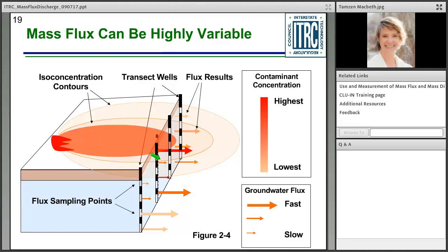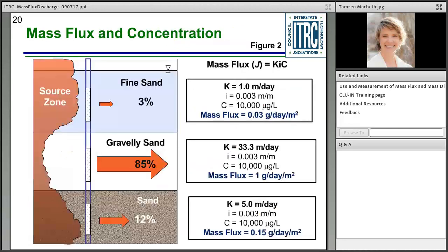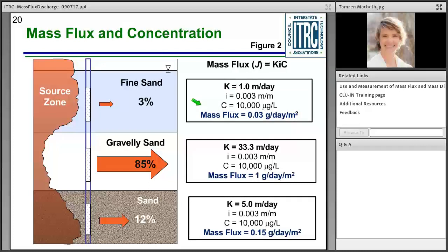Understanding the vertical dimension and variability in flow and flux characteristics is especially helpful for remedial design. For example, in a conceptual example of three stratigraphic units — fine sand at 1 m/day hydraulic conductivity, gravelly sand at 33 m/day, and regular sand at 5 m/day — assuming the same hydraulic gradient and the same contaminant concentration for each unit, just this difference in conductivity results in over 85% of contaminant mass flux occurring in the gravelly sand.